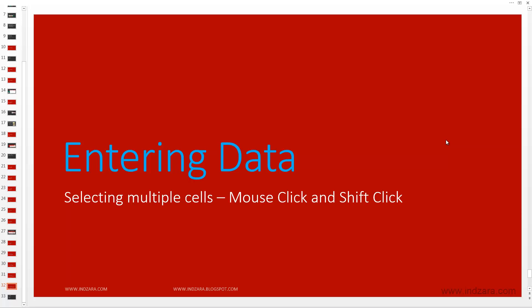This is a method that actually combines the mouse and your keyboard so that you can select multiple cells at the same time.